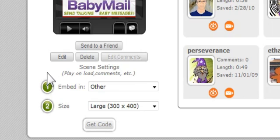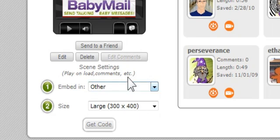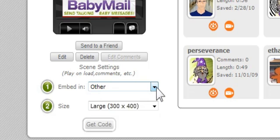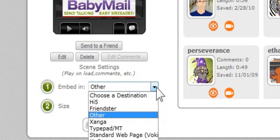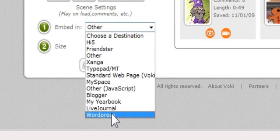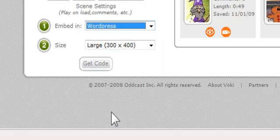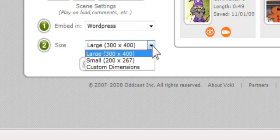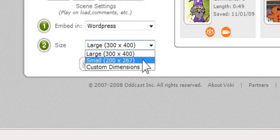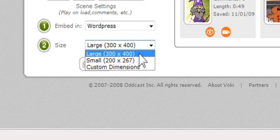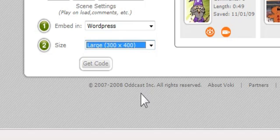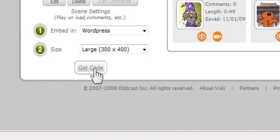When your students create their Voki, teach them when they get to this part. When they click on embed, scroll down and click on WordPress. Of course you can change the size to different dimensions, starting here or going up to the bigger size or you can customize it. Click get code.